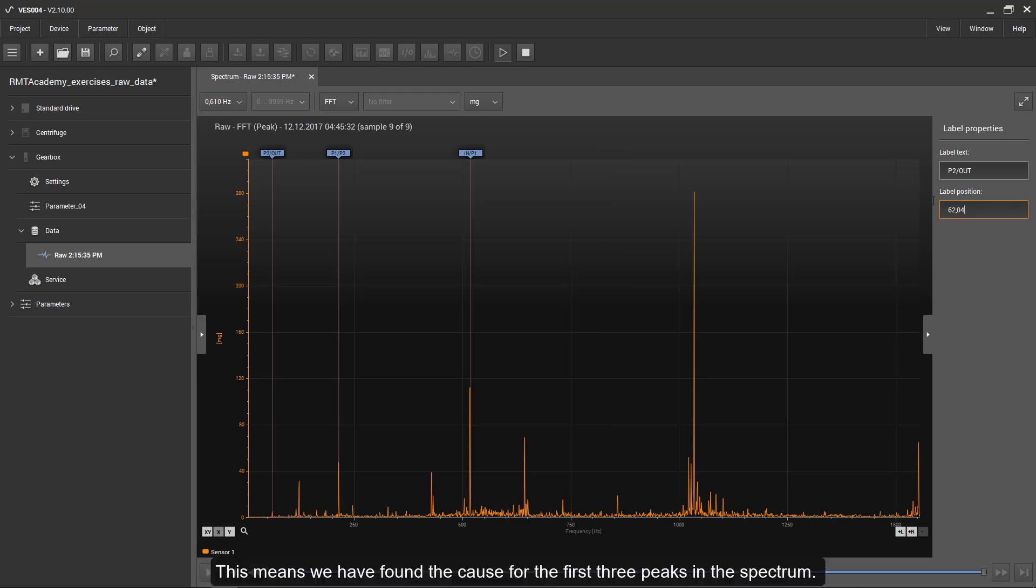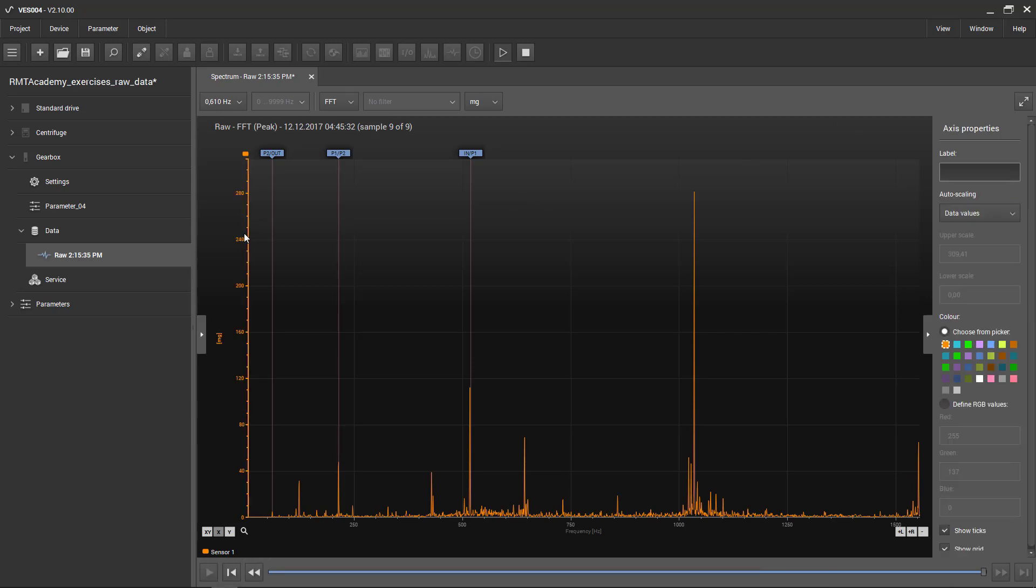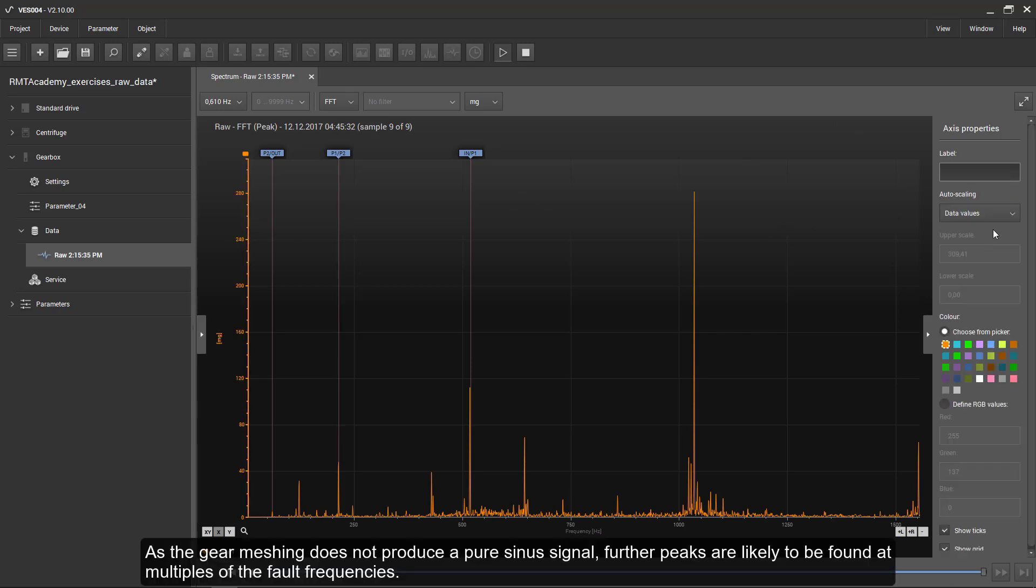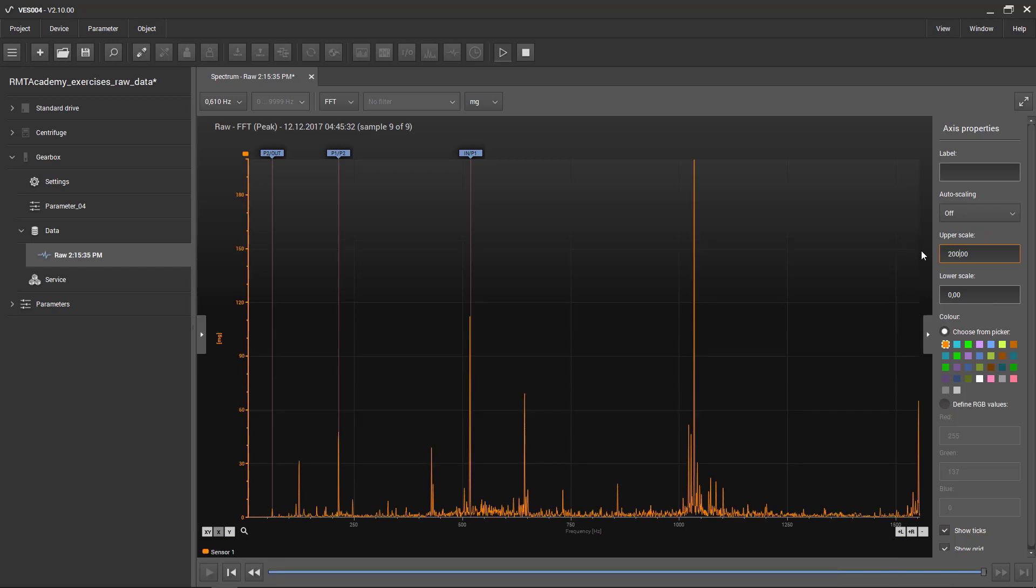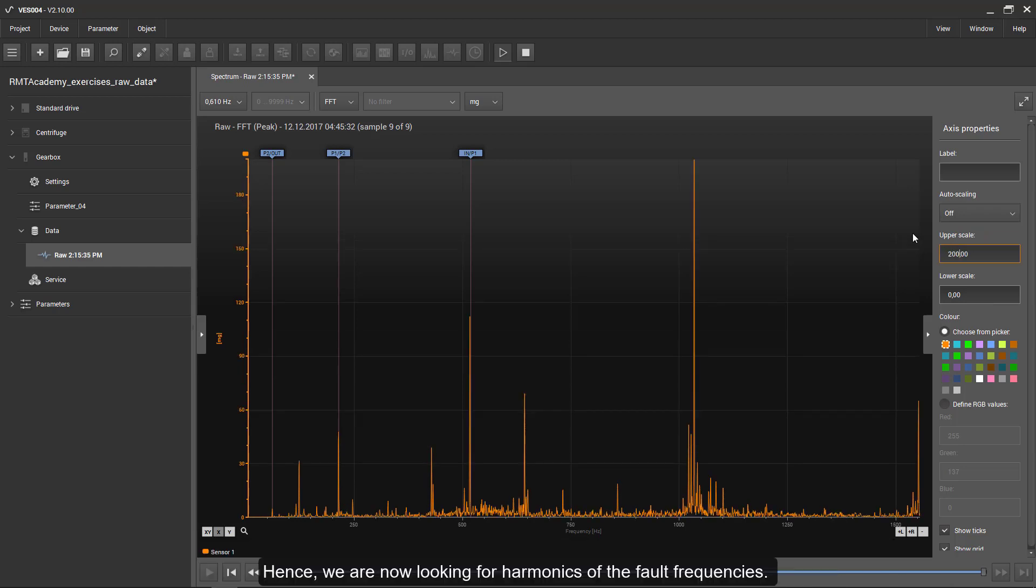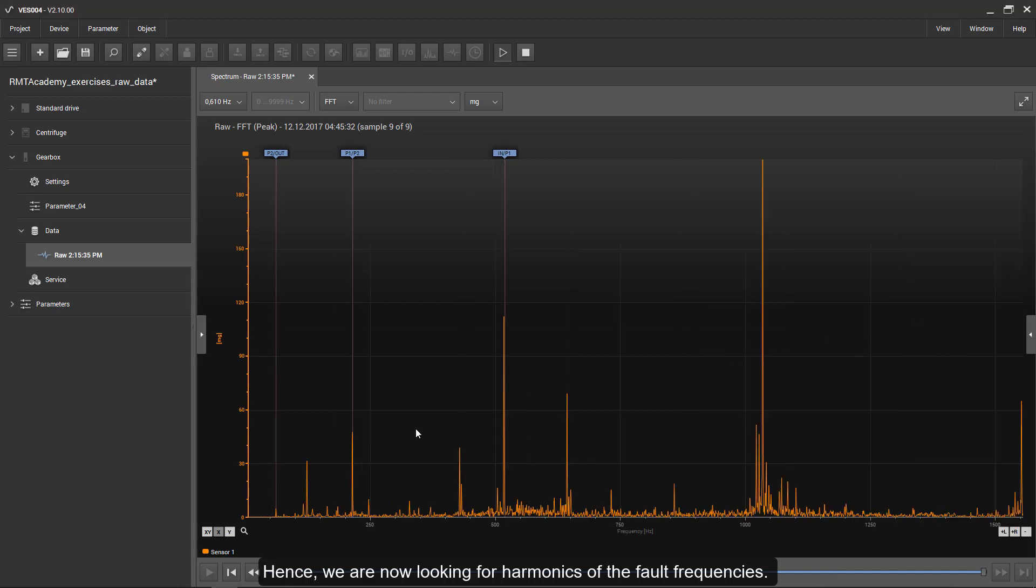This means we have found the cause for the first three peaks in the spectrum. As the gear meshing does not produce a pure sinus signal, further peaks are likely to be found at multiples of the fault frequencies. Hence, we are now looking for harmonics of the fault frequencies.